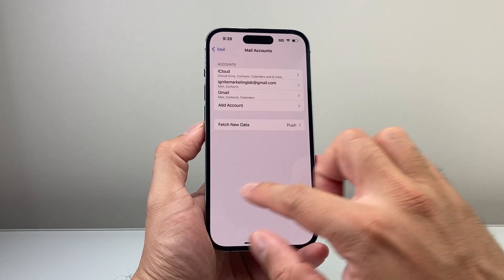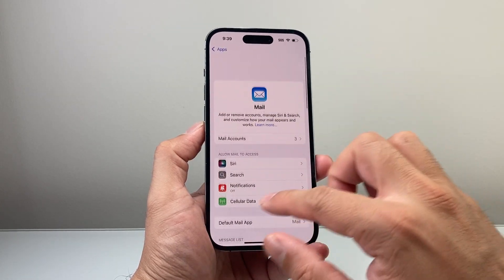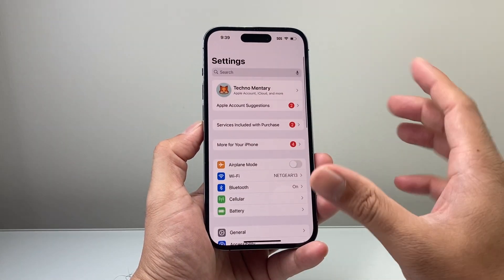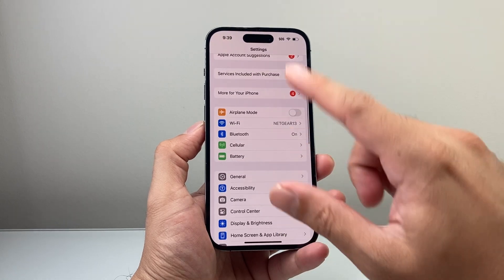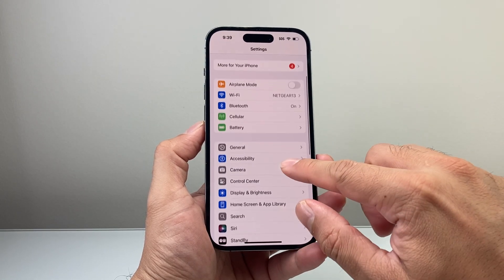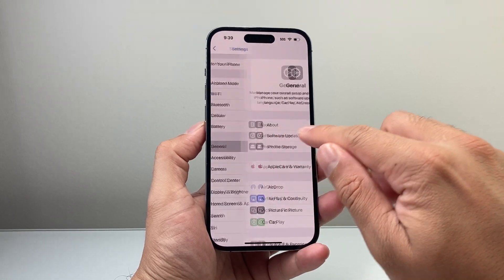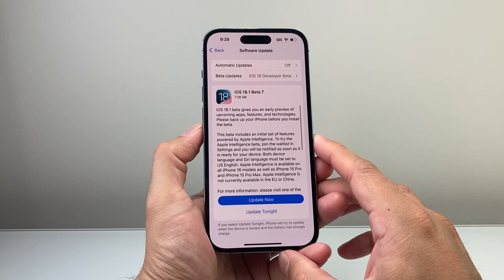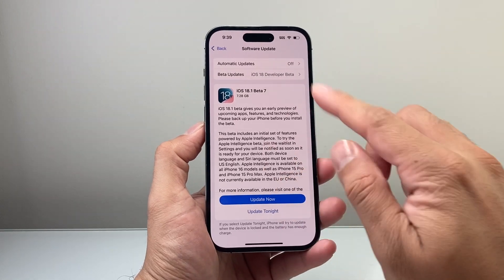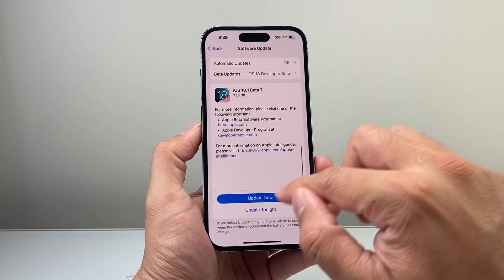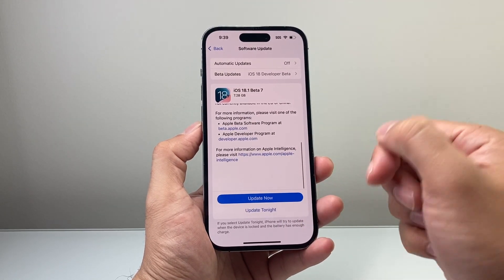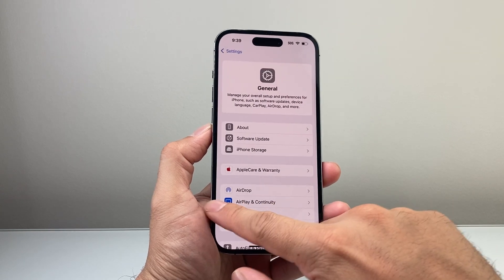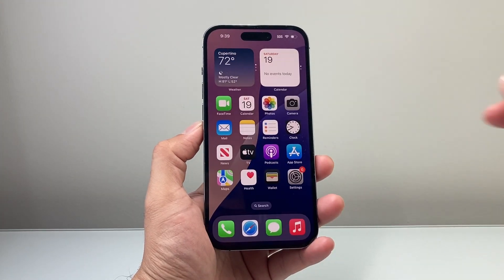Doing all this should help you fix the issue. If you're still having problems, the final thing to do is update your phone software by going into Settings, then General, then iOS Update. Sometimes a previous update may have caused the issue, so click Update Now to install the latest version and fix any remaining issues.